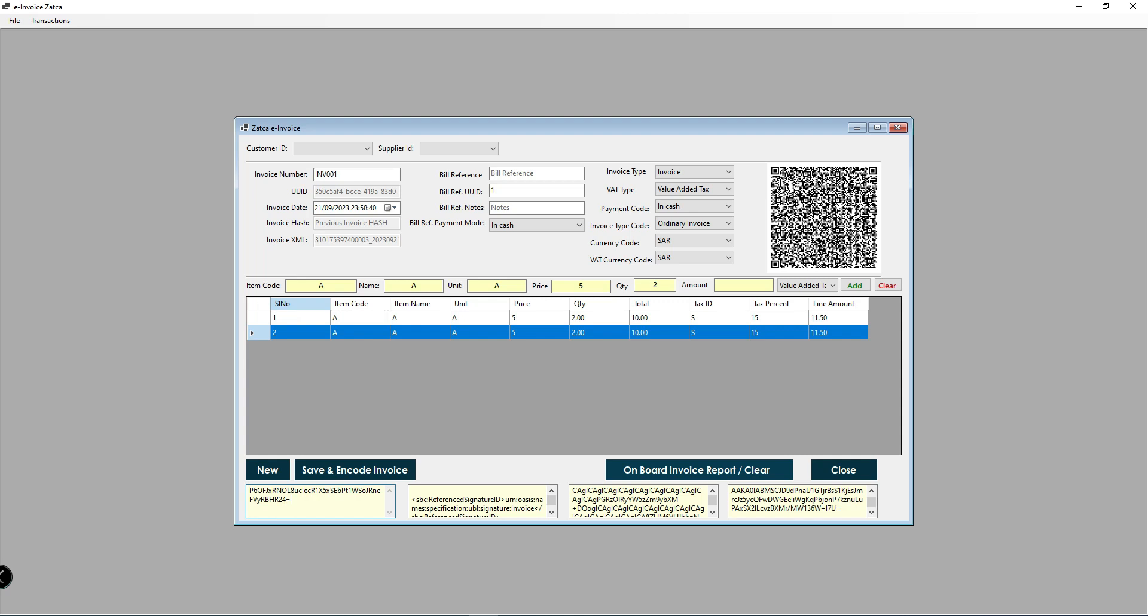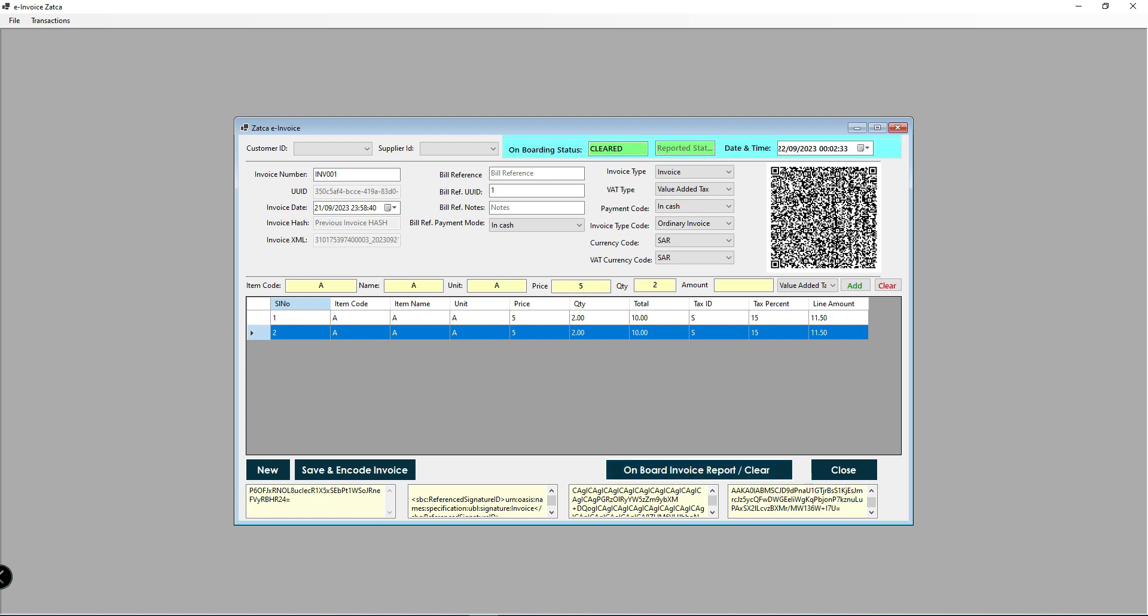Now I am going to clear this invoice. Now here you will see the status - onboarding status is cleared - and the submission date and time.